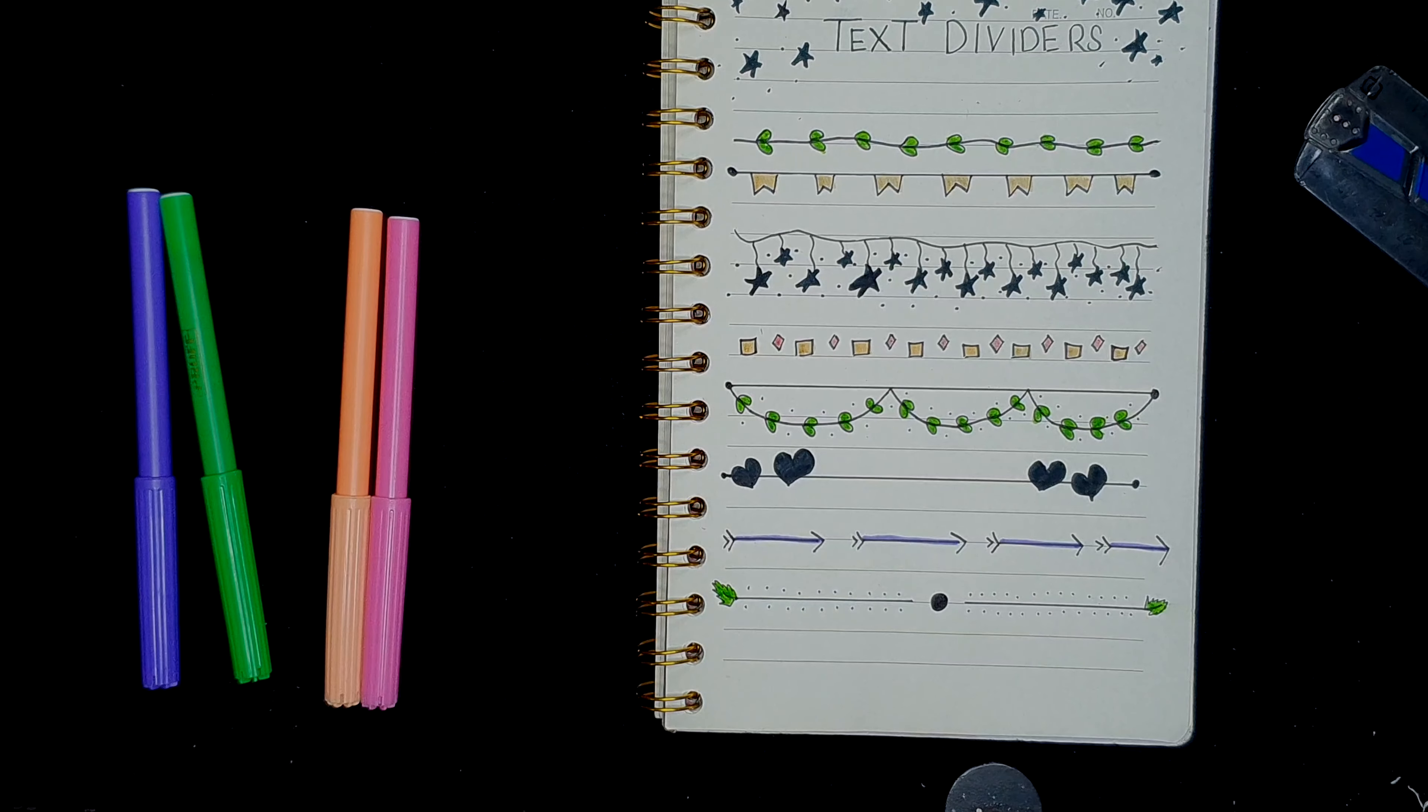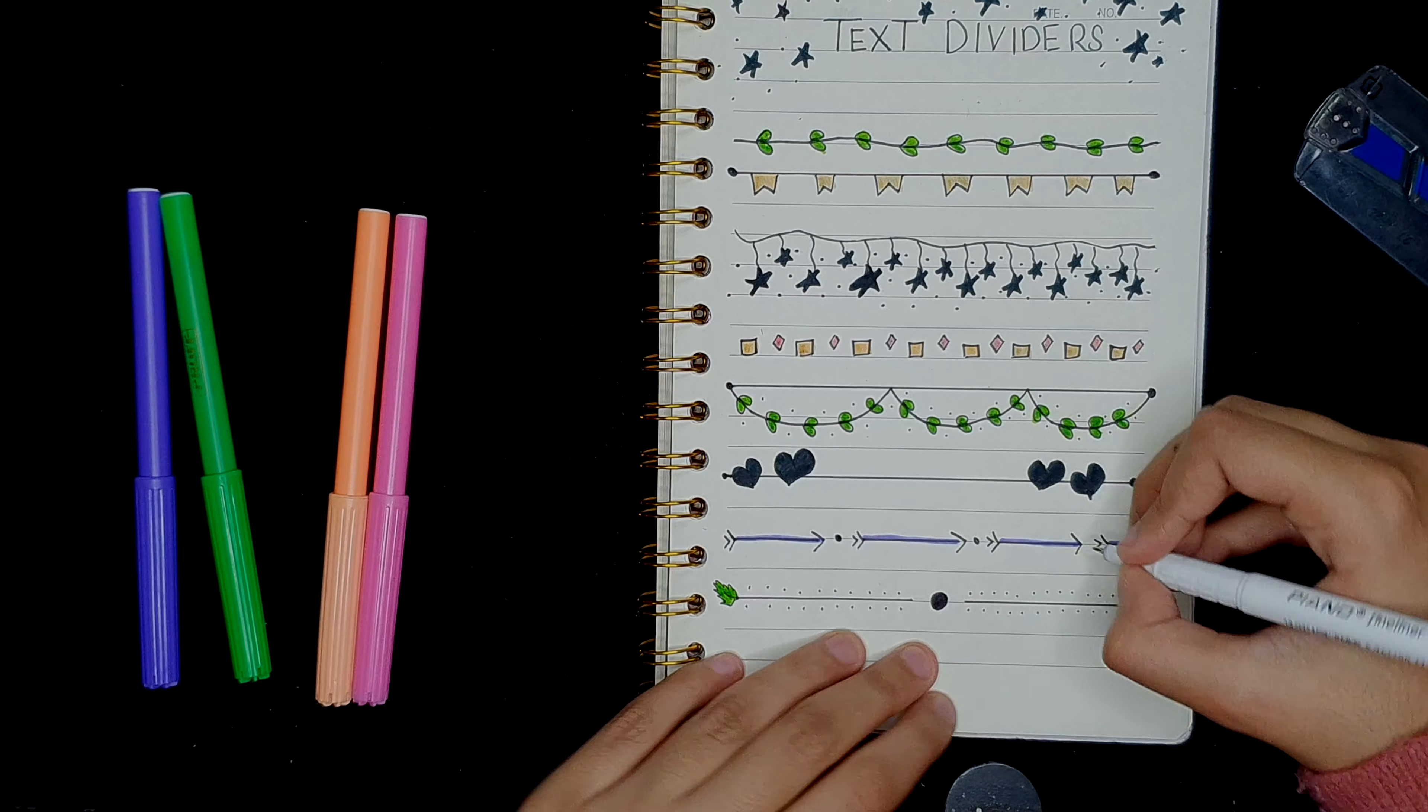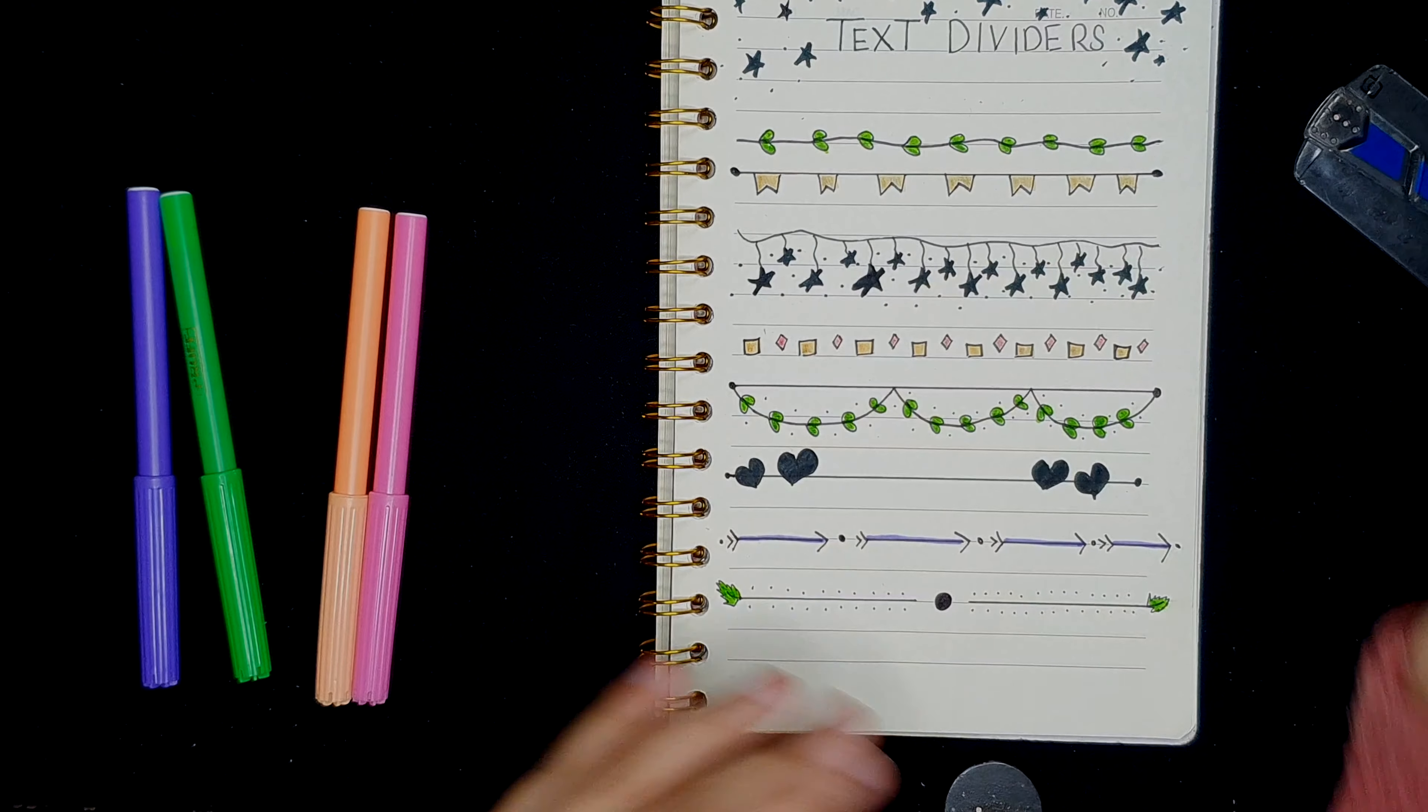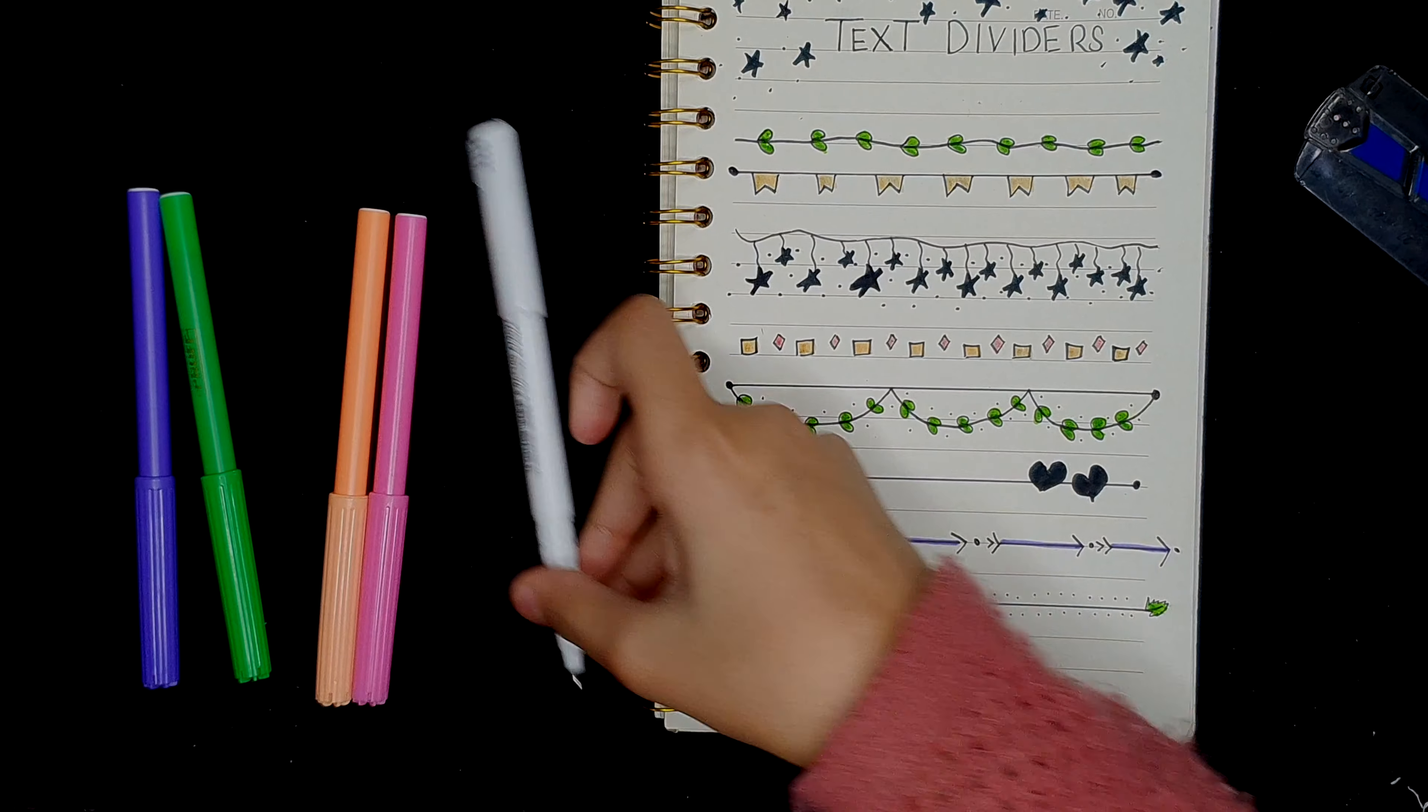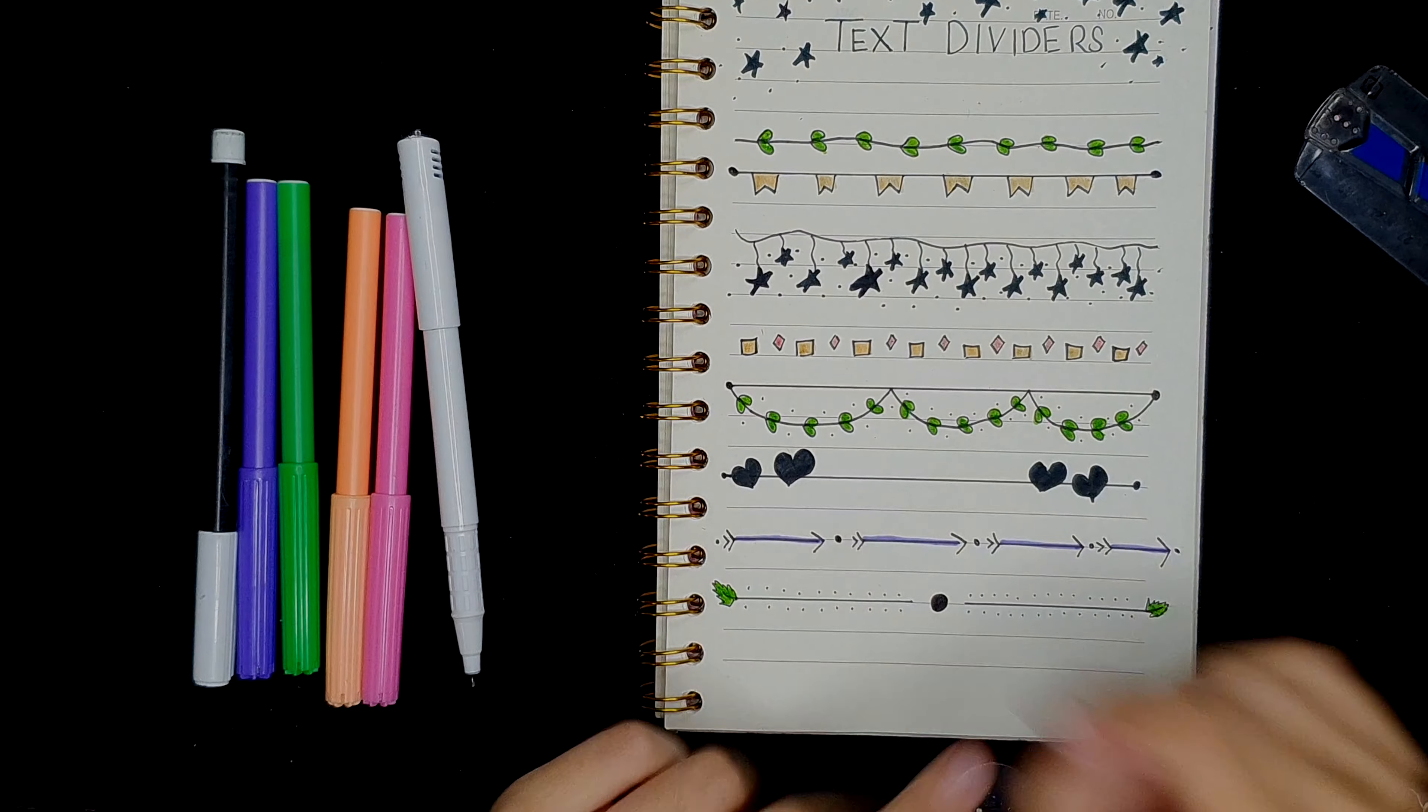There you go. For this one, I'm just going to add tiny circles in the middle of each arrowhead. And done. So I guess that's it for this video. Don't forget to like, subscribe, and share, and I will see you guys next time. Bye bye.